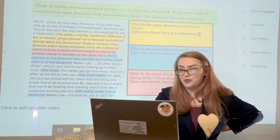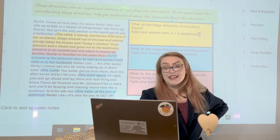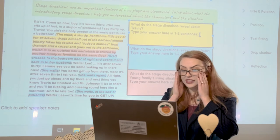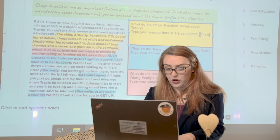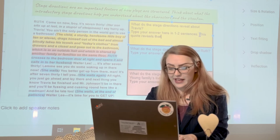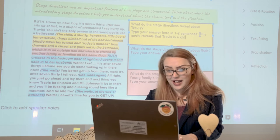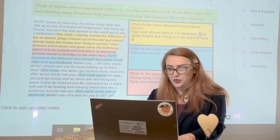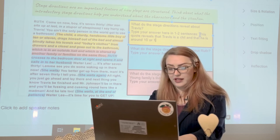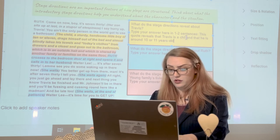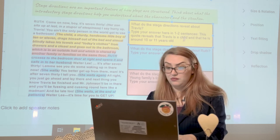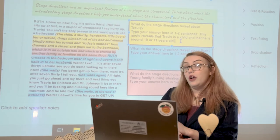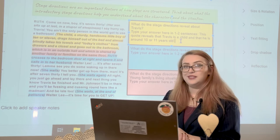So what does this reveal about Travis in one to two sentences? It goes over his looks in the stage directions. I'm going to say: this quote reveals that Travis is a child and that he is around 10 or 11 years old. Very simple — the playwright straight up tells us this information about our character. I want you to go ahead and do the next two pieces on your own. Go ahead and pause this and do that.